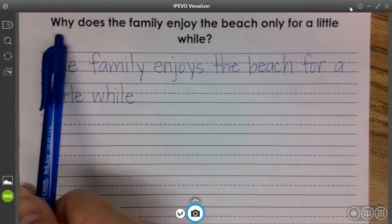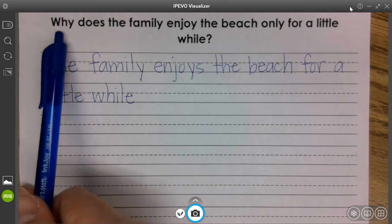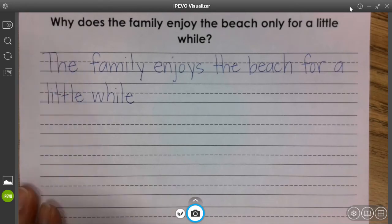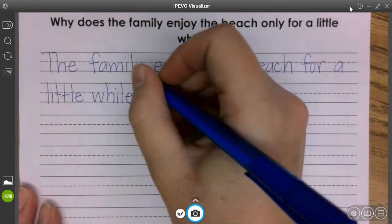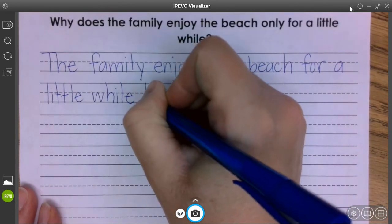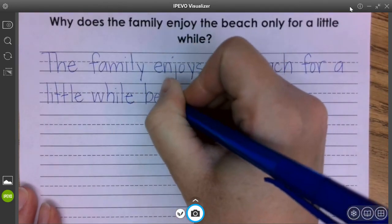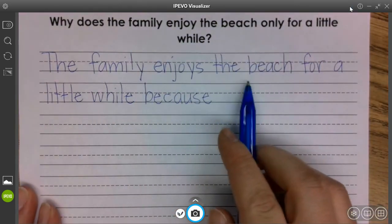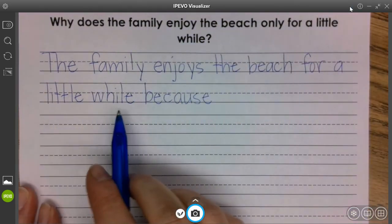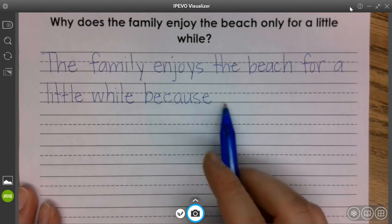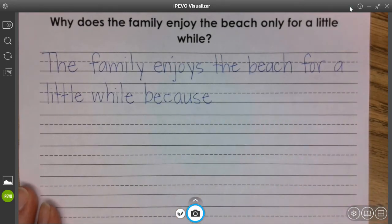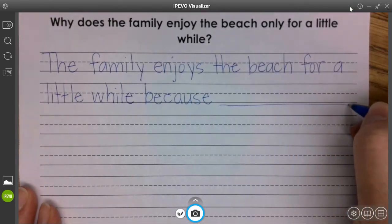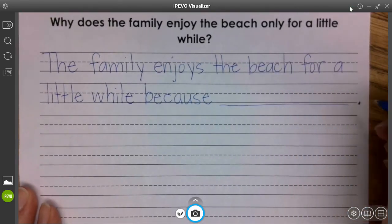And then we have our why. Who, what, when, where, how, and why. What word do we use to answer the word why? We use "because." So the family enjoys the beach for a little while because — you tell me what happens to make the change. Because what happens. End with your period.